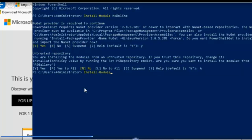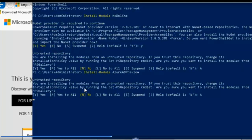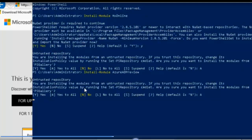We're now installing the module Azure AD Preview. And again, for the untrusted repository, you have to give an answer before you can continue. And we're going to be typing A for all. Again you can see the installation has gone through.